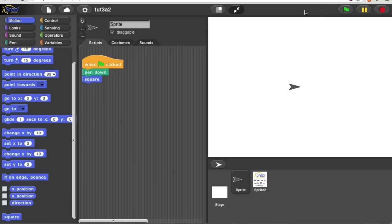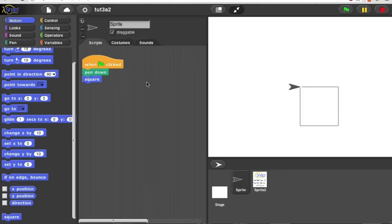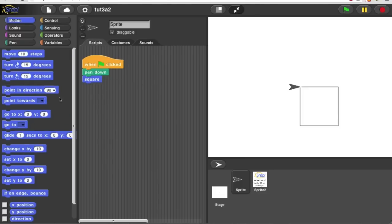Last time we made a block called Square that draws a square. But I don't really like this block because unlike the other blocks in the motion menu, it doesn't have room for an input to say how big the square should be.